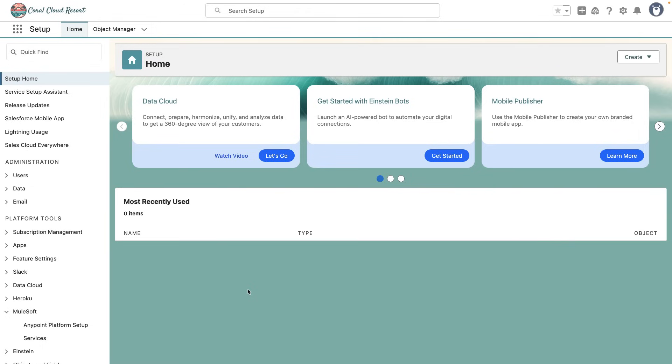Today, I'm going to show you how to connect your Salesforce account with your AnyPoint platform account so you can make use of Einstein from your own Salesforce organization instead of a trial account.